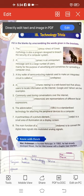A portmanteau of 'picture element', dash is a small area of illumination on a display screen. The correct answer is pixel — P-I-X-E-L. The eighth one: the main function of a dash is to convert digital data signals into modulated analog signals. The correct answer is modem. A modem is a device which connects your computer to your internet service provider through a cable connection.